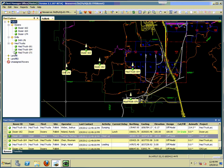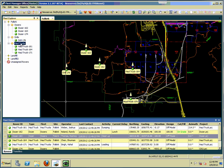On the left-hand side you can see the fleet explorer. This shows you the breakdown of sites, fleets, and rovers. We have several sites set up in our test environment, and for this site — Falkirk — we have several fleets: a dozer fleet, a drill fleet, and a haul truck fleet. Within each one of those fleets are the rovers that are assigned to those fleets.